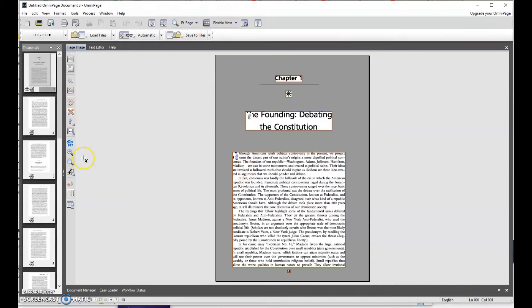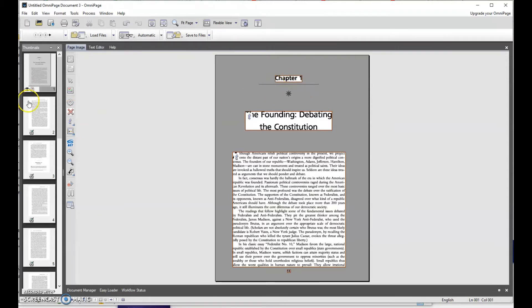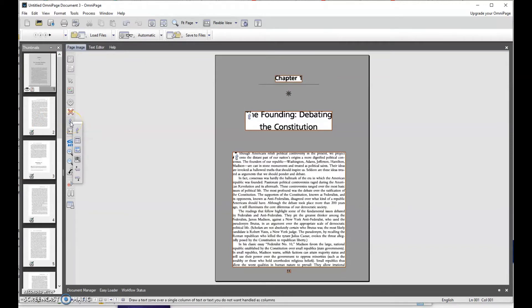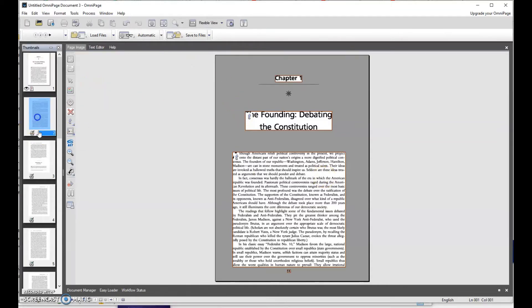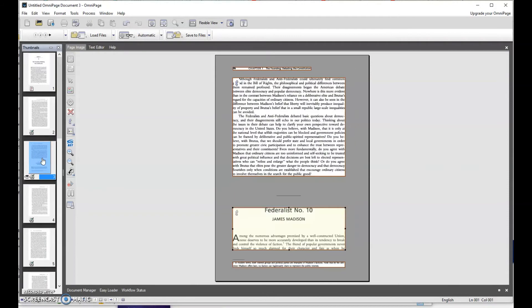Over here, you see the only tools I use: the X, which you can click and drag to get rid of something, and then the little T, which allows me to redraw a text zone. So if it missed some text, I can grab the rest of that text.